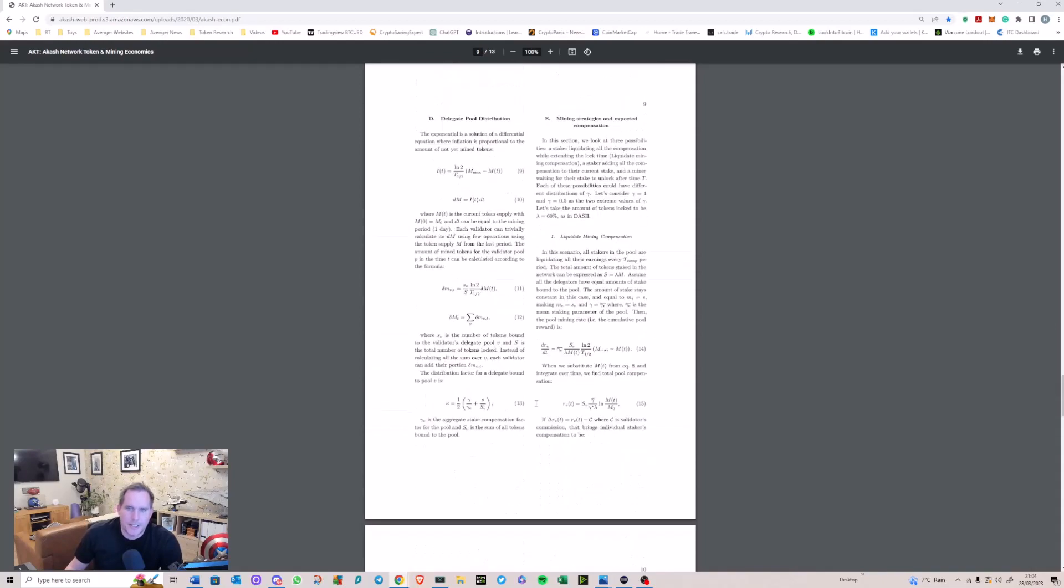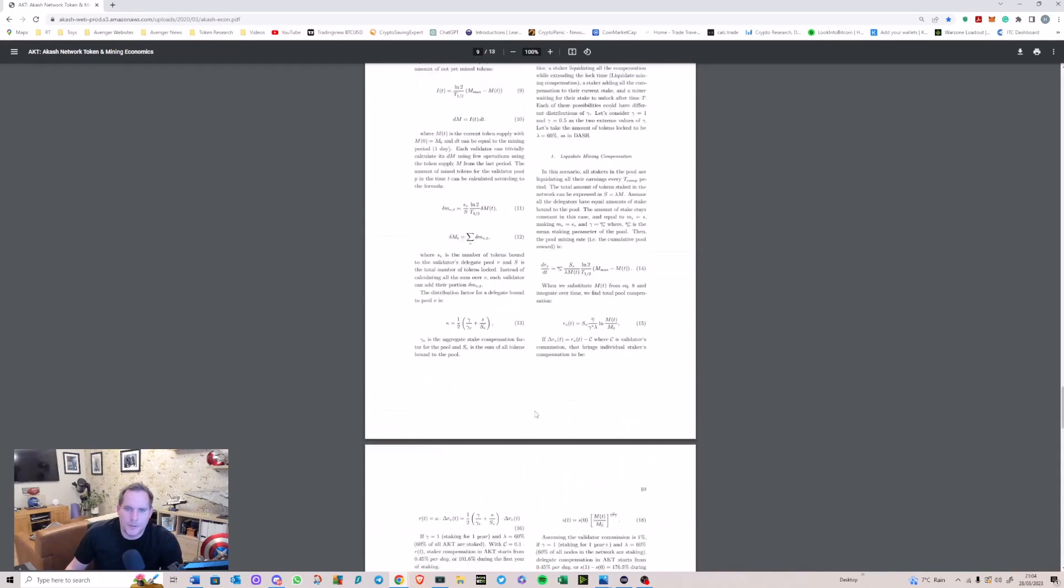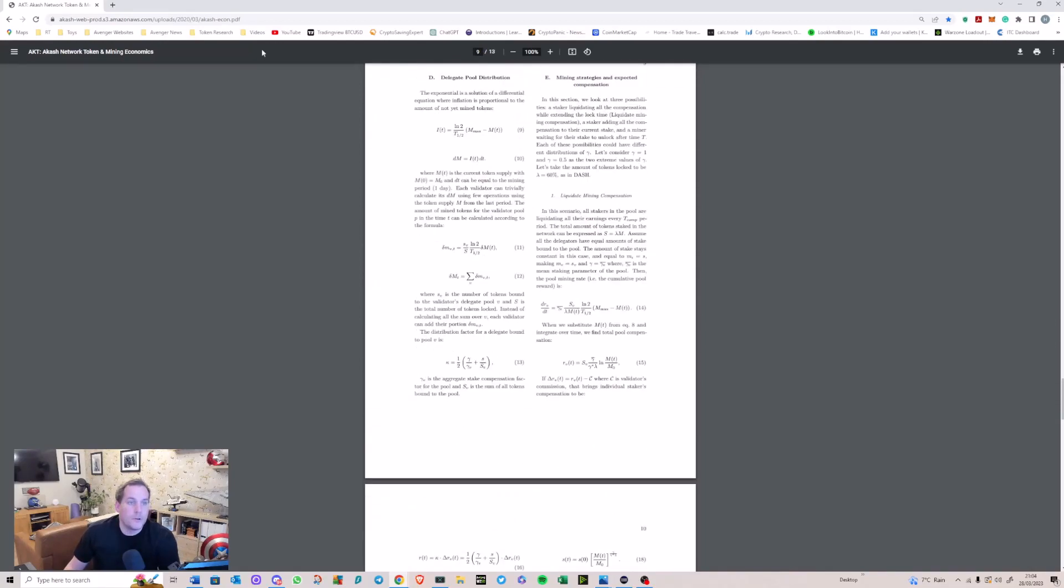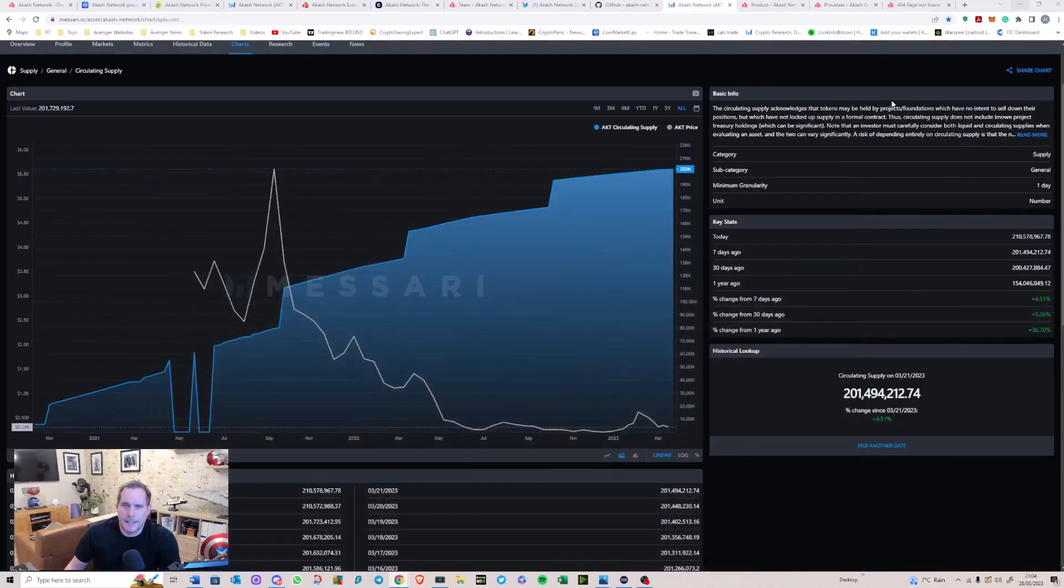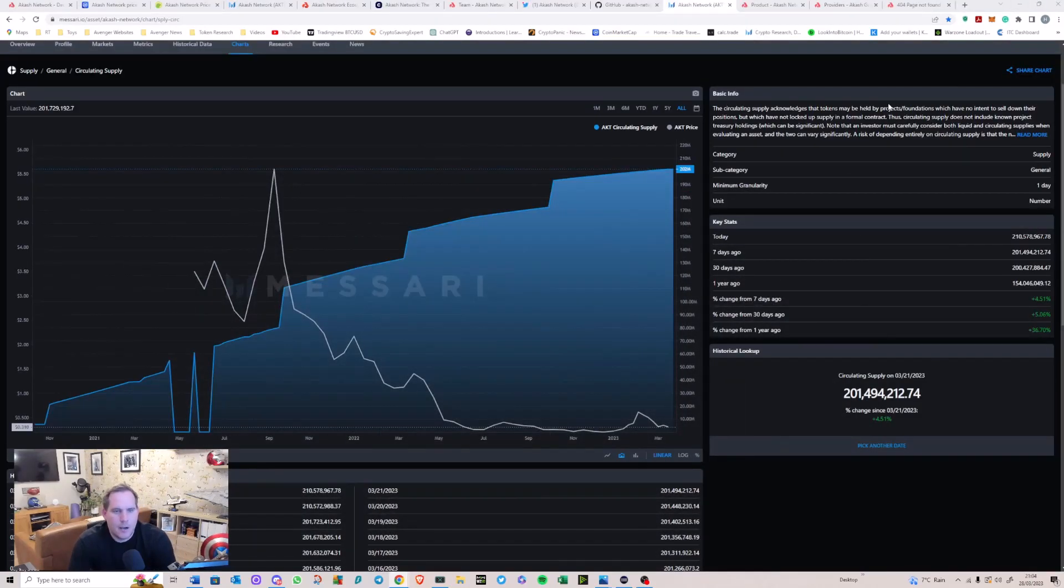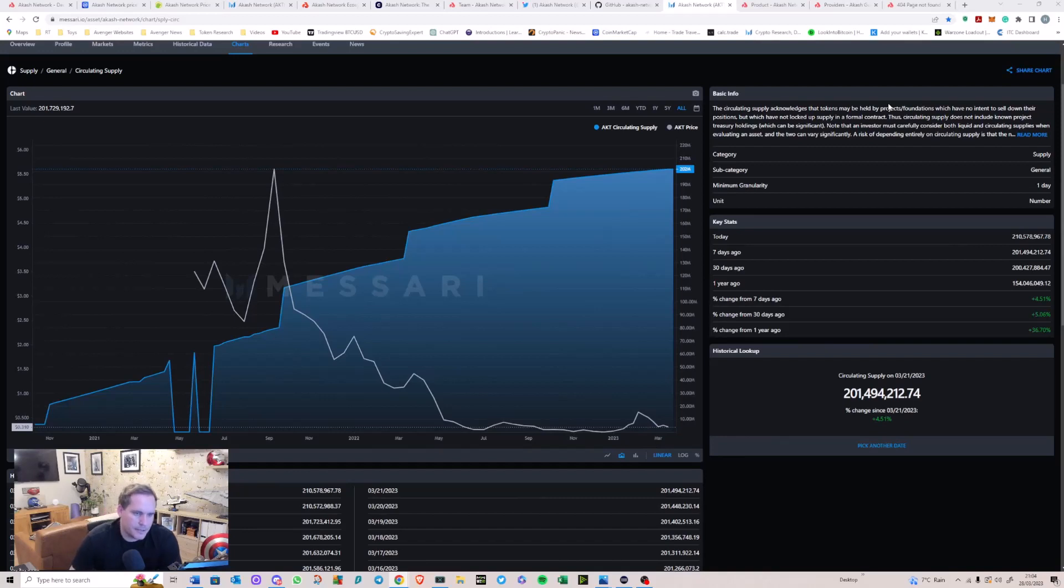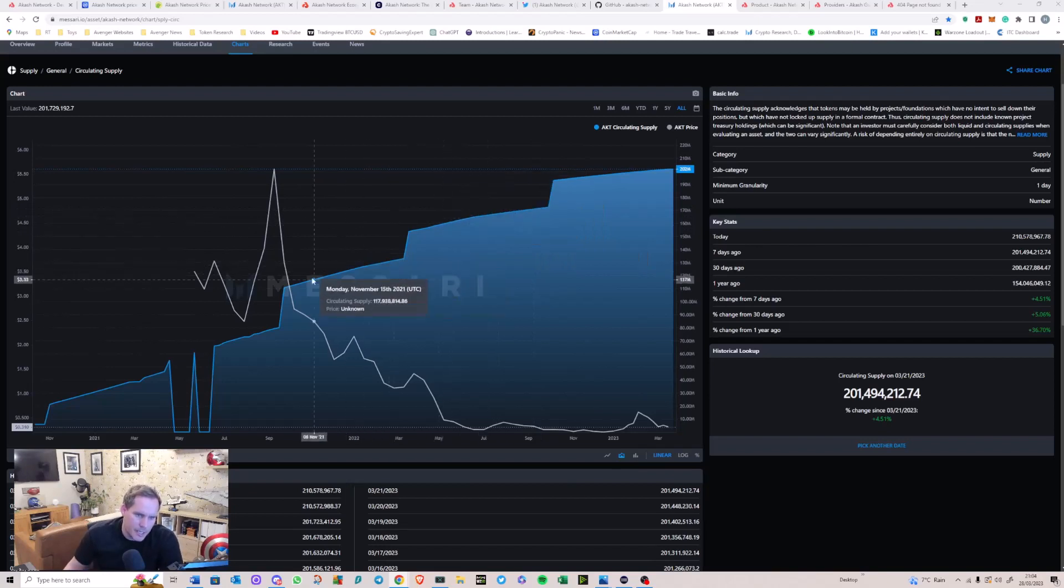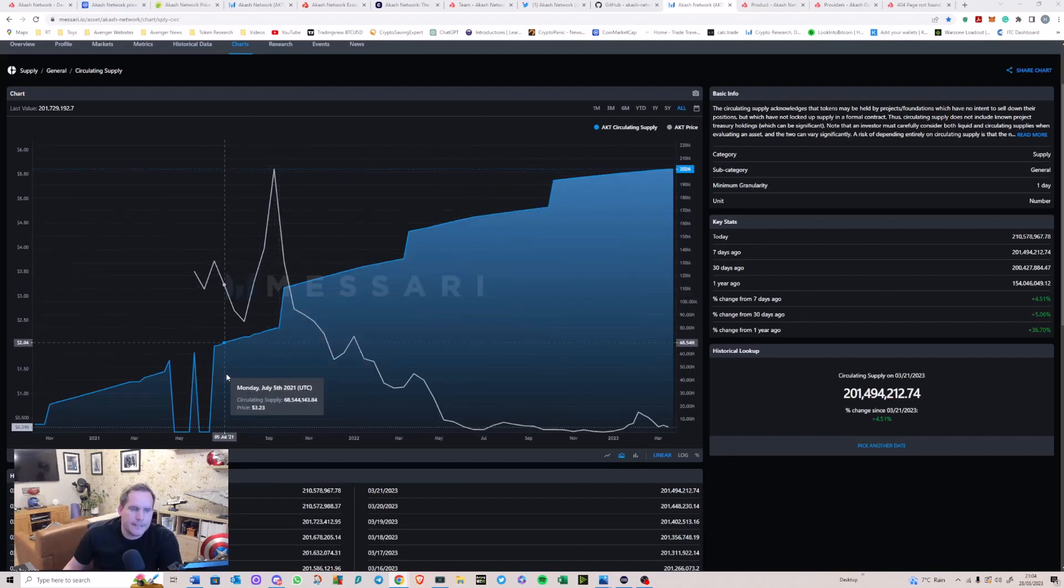Especially when you start to think about, we do want to know what emission rates are like because we need to understand where they are in the cycle of releasing all of their tokens. And so Messari are pretty good at providing that information, and we can now get a little bit of an inkling of where we are with it.